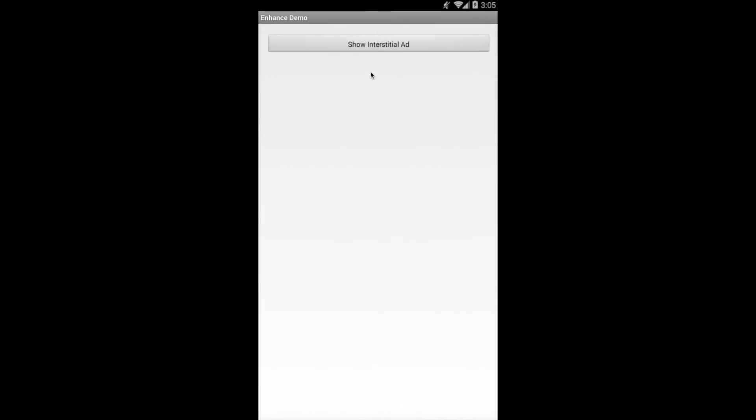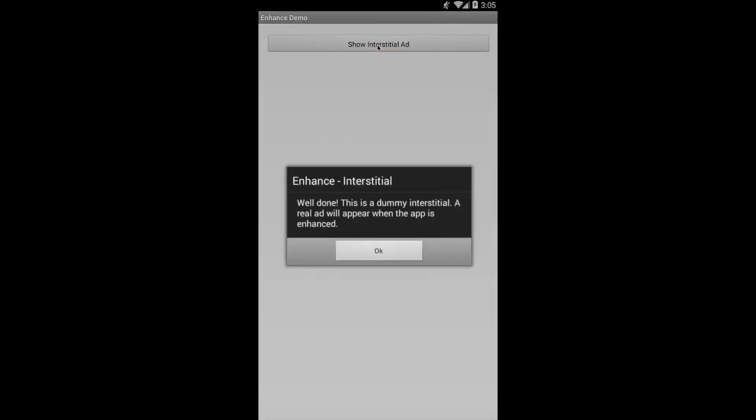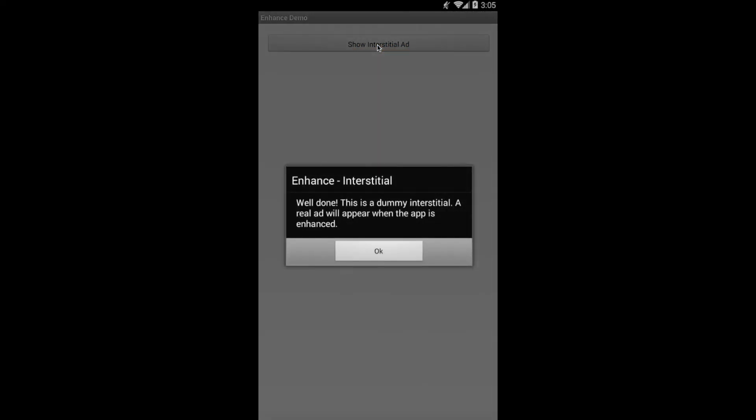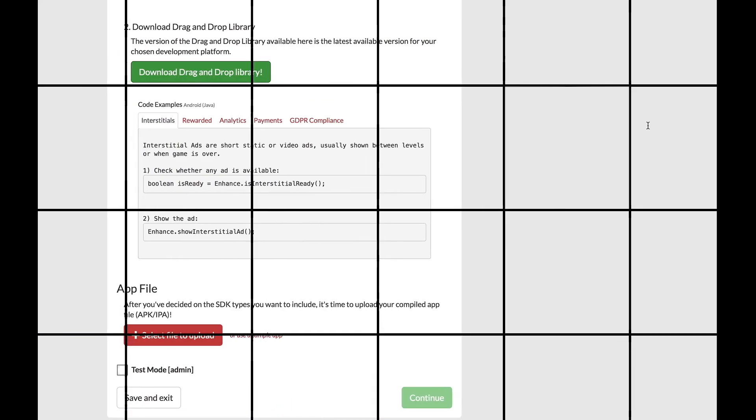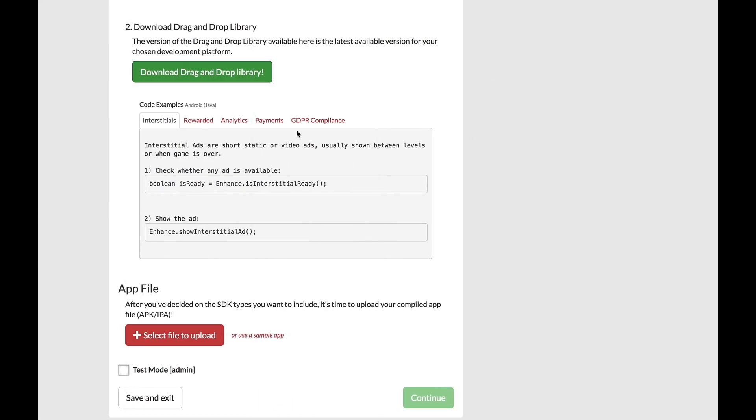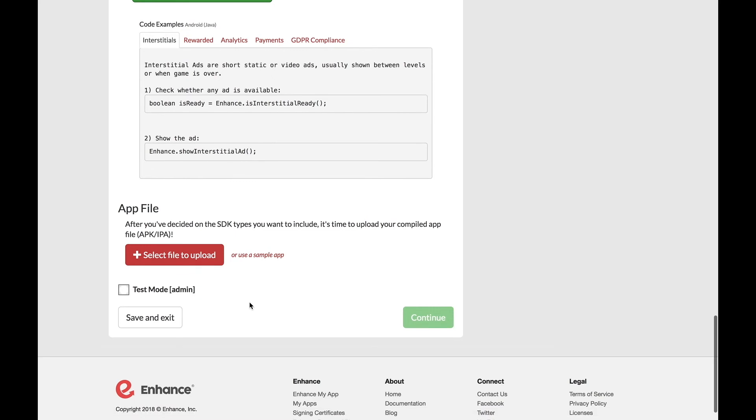Before we head back over to Enhance, I wanted to stop right here at our emulator. I wanted to show you what it looked like when we clicked an Interstitial Ad before enhancing. We'll get this little banner that pops up right here. It says Enhance Interstitial. Well done. This is a dummy interstitial. A real ad will appear when your app is enhanced. Now we know everything is good in Android Studio, so now back here at Enhance, we are going to upload our file.